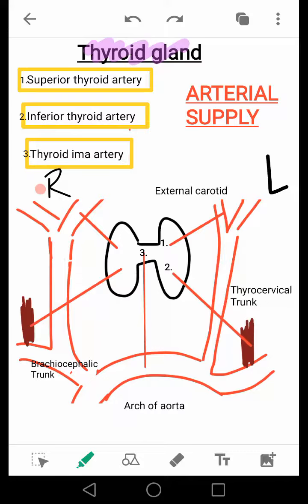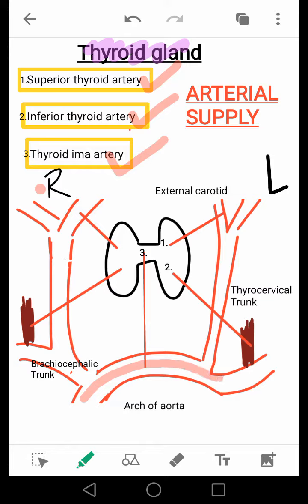Coming to the arterial supply of the thyroid gland, there are three arteries: the superior thyroid artery, inferior thyroid artery, and the thyroid ima artery. To understand this, look at the arch of the aorta. The arch of the aorta branches off into the common carotid artery and the subclavian artery on the left side, whereas on the right side, through the brachiocephalic trunk, it branches off into the common carotid artery and the subclavian artery.